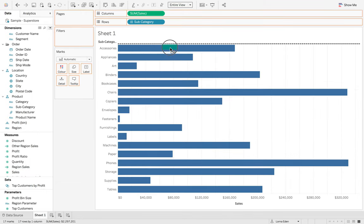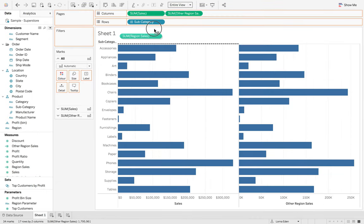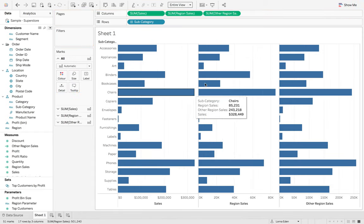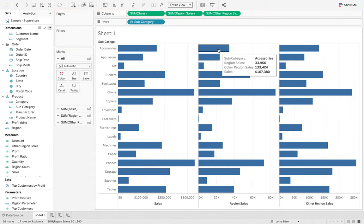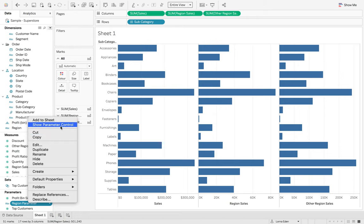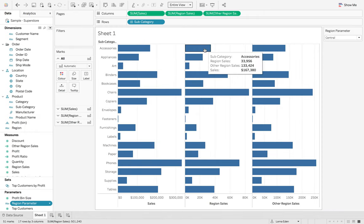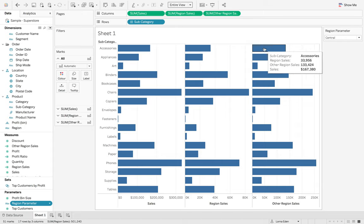And now I'm just going to add both of these in so you can see what we're doing with our calculations. Here you can see that the region that we have selected, which is central, has 33,000 sales and other region has 133,000 sales.